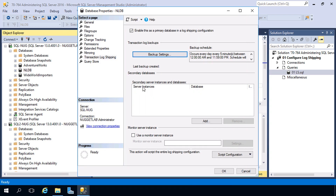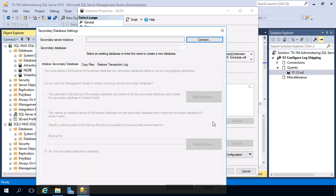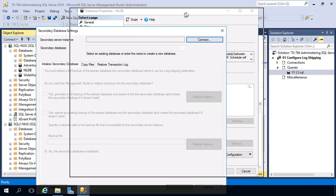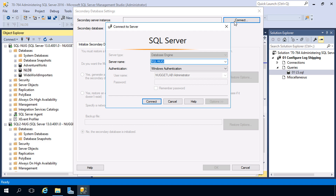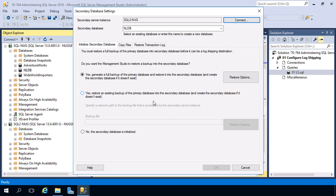Next we need to configure our secondary databases by specifying one or more SQL Server instances that will host the secondary database. We hit the Add button, which takes us into another dialog. We start by hitting the Connect button — our secondary instance is SQL2 Nug — and connect to that. Our first tab is all about initialization: this database needs to exist on your secondary instances before transaction log backups can be applied.